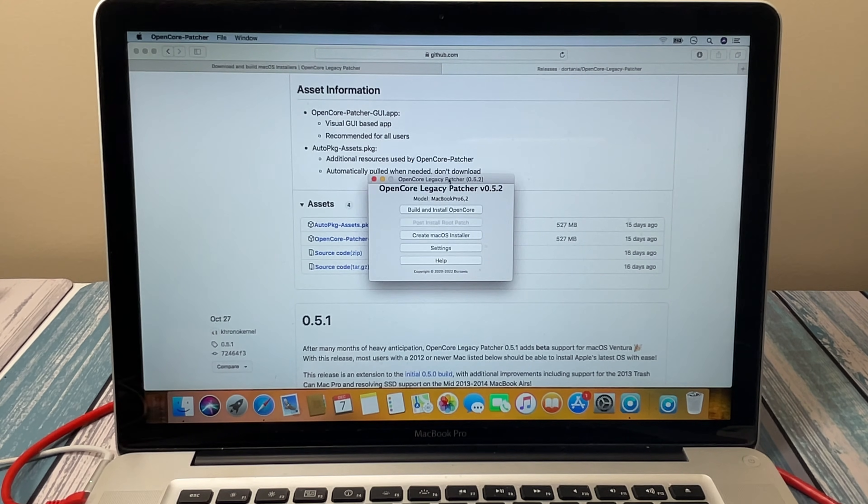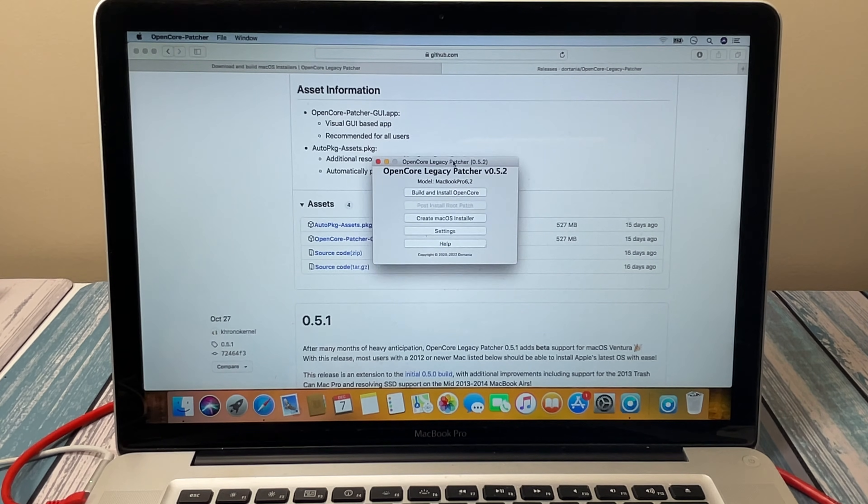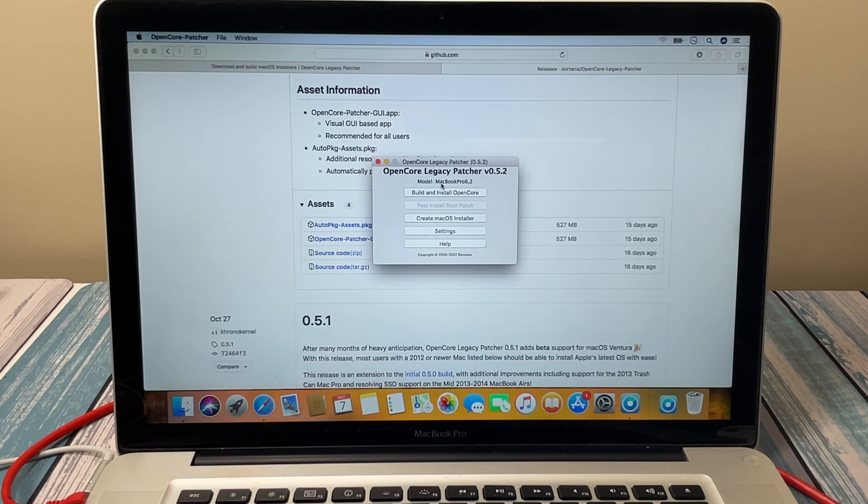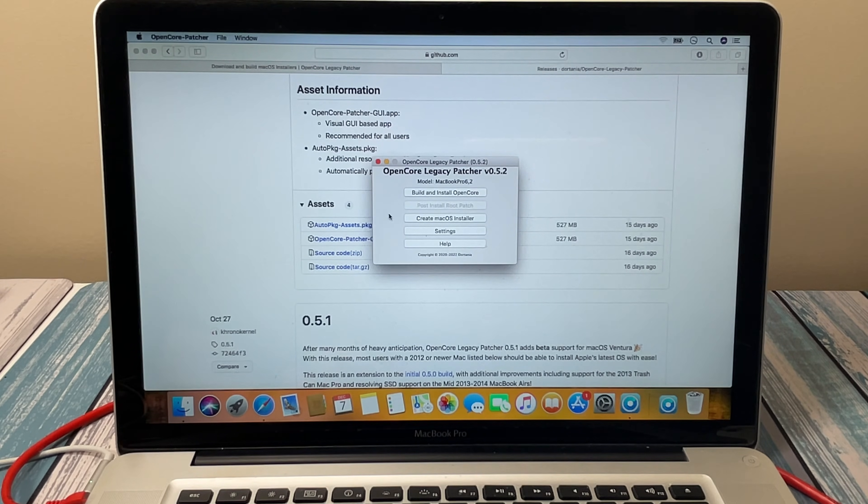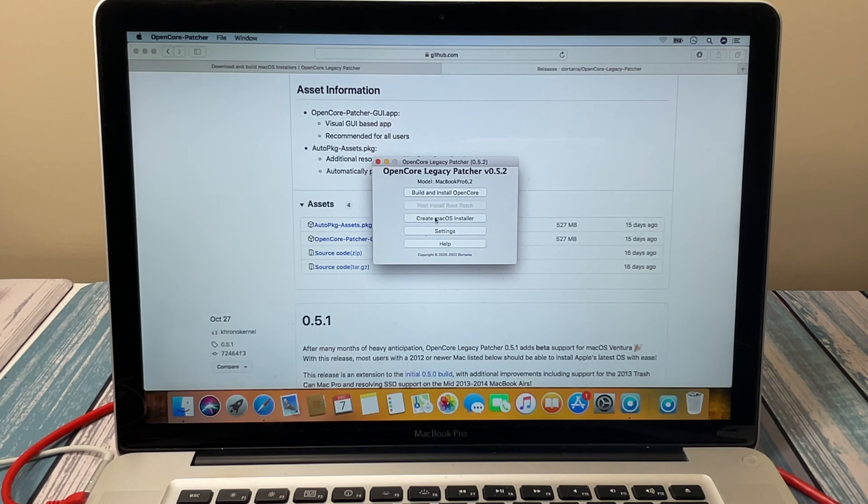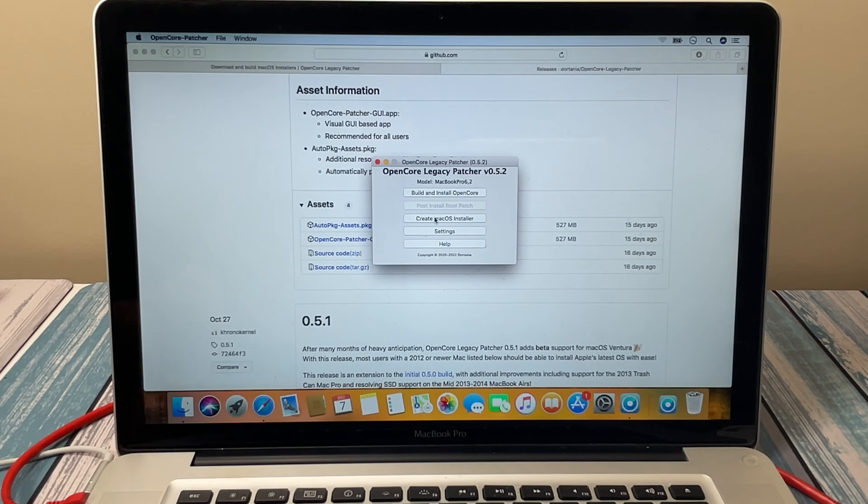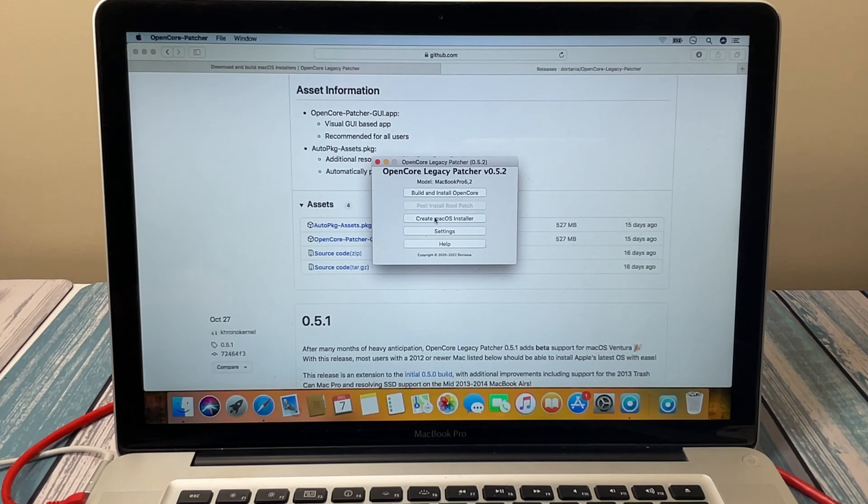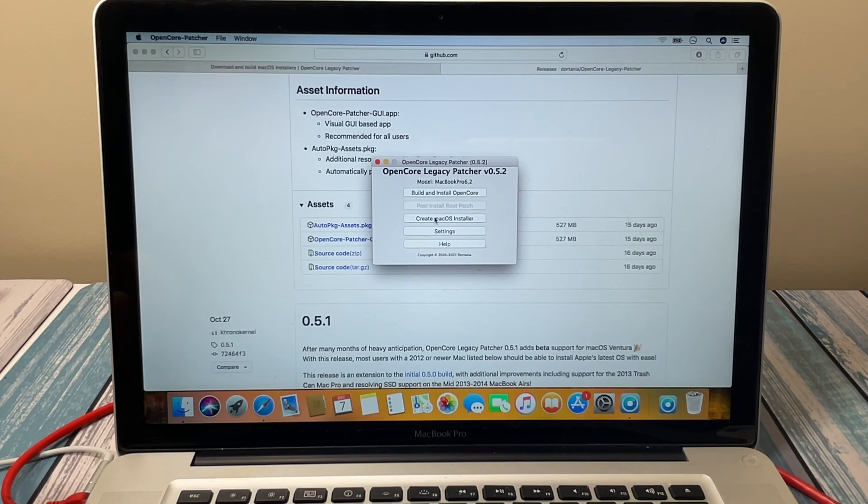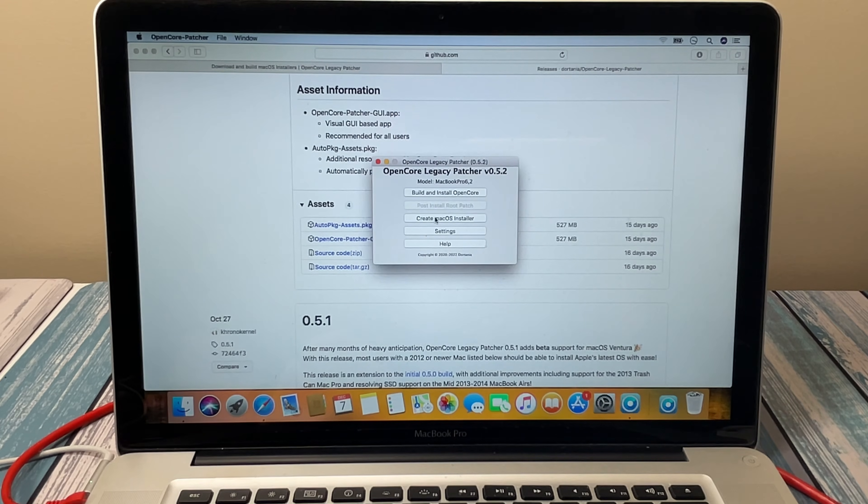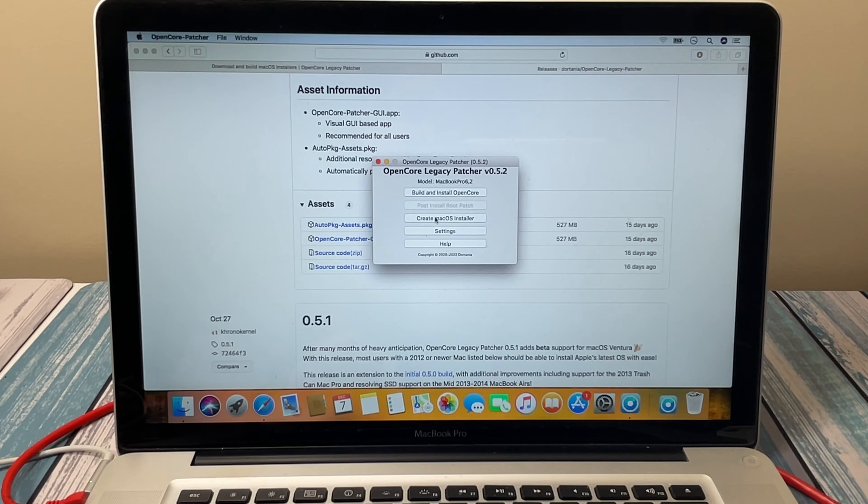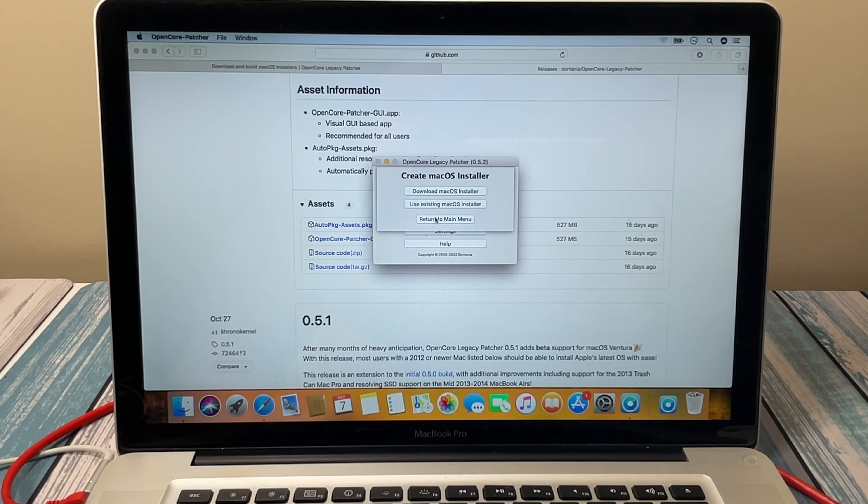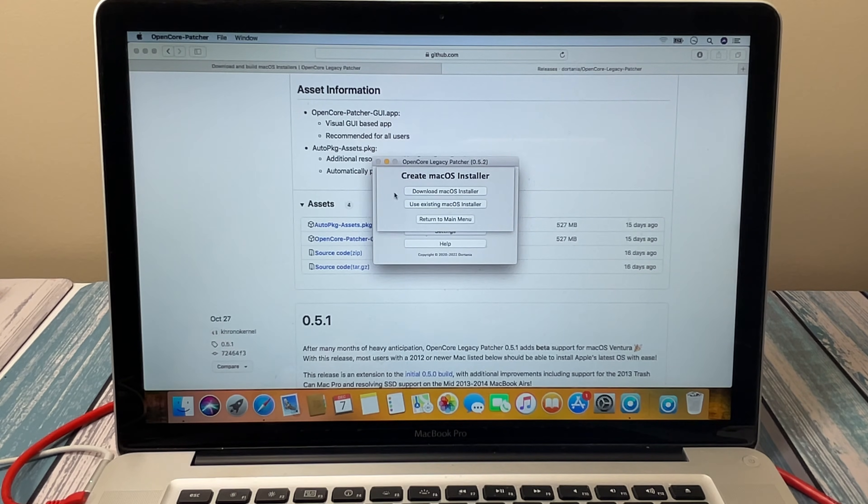And here it is. See, it identified this computer as a MacBook Pro 6,2. This step right here is what we're going to do—Create macOS Installer. So I'm going to plug in the thumb drive first because it's going to build the installer and then it's going to look for a disk to put it on. And I'm going to click that.